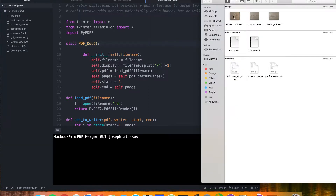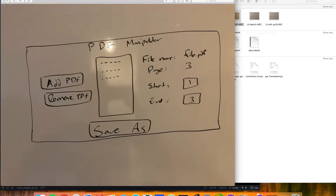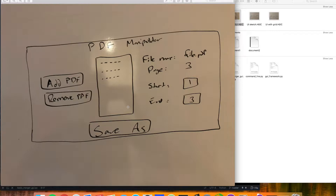I threw together a quick sketch of what our final product should look like. You see a lot of the same elements as our last script, where we have some labels for file name, page start, end, entry boxes, and then buttons here to add PDFs and save. What's new is we have this list box, which is a different type of widget that we can use in TK-Enter that will display a list of items, and an ability to remove PDFs once we've added them.